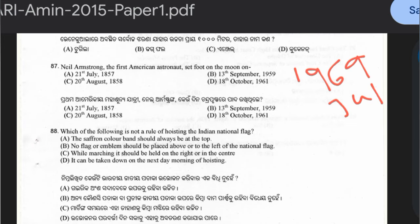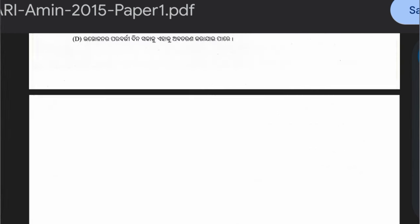Question 88: Which of the following is not a rule of hoisting the Indian national flag? The saffron band should always be at the top; no flag should be placed above or to the left of the national flag; while marching, it should be held on the right or in the center; it can be taken down the next morning after hoisting. Option D is the correct answer — the flag must be taken down before sunset, not the next morning.